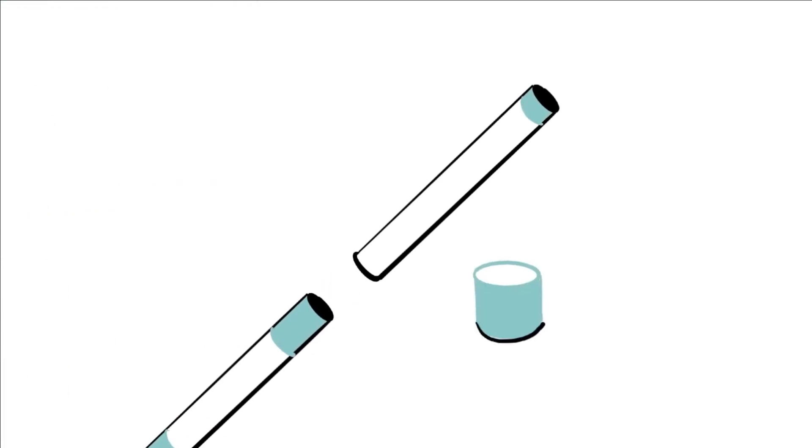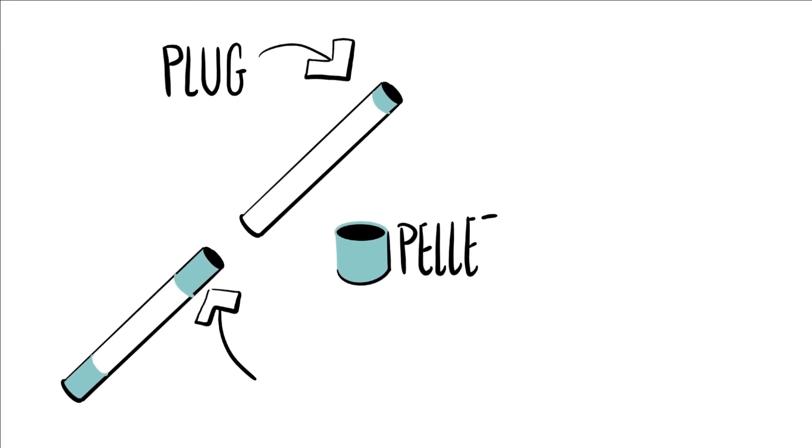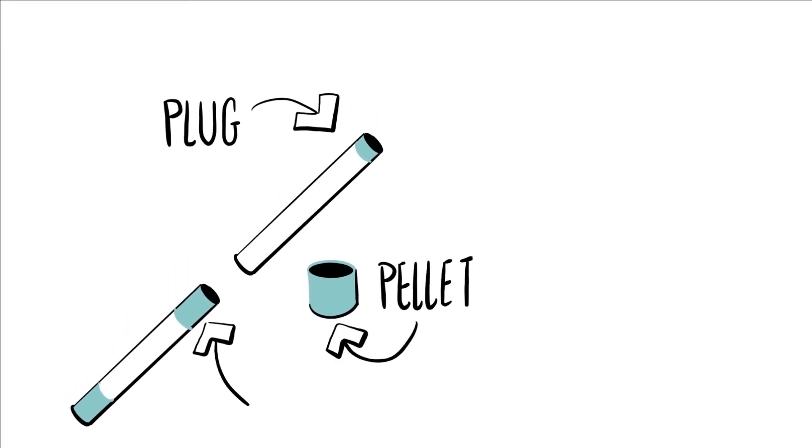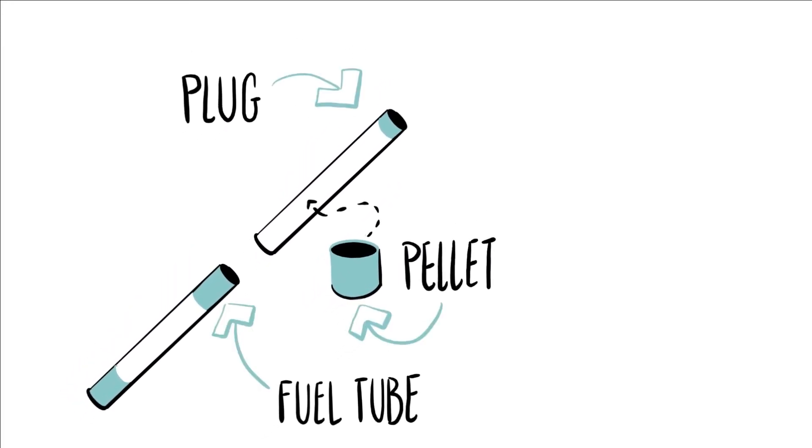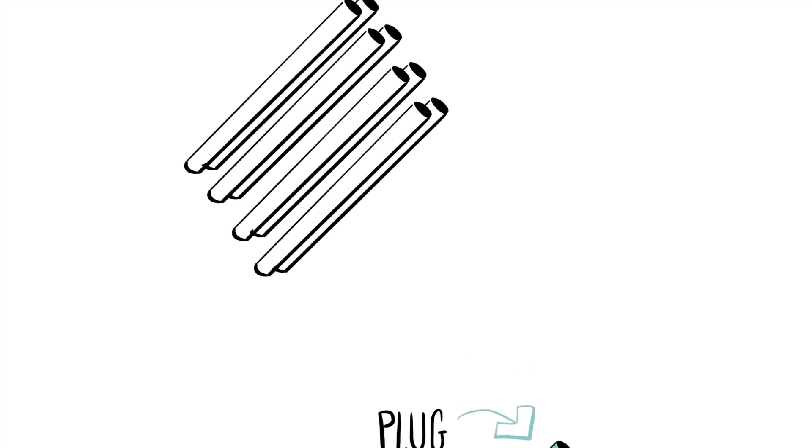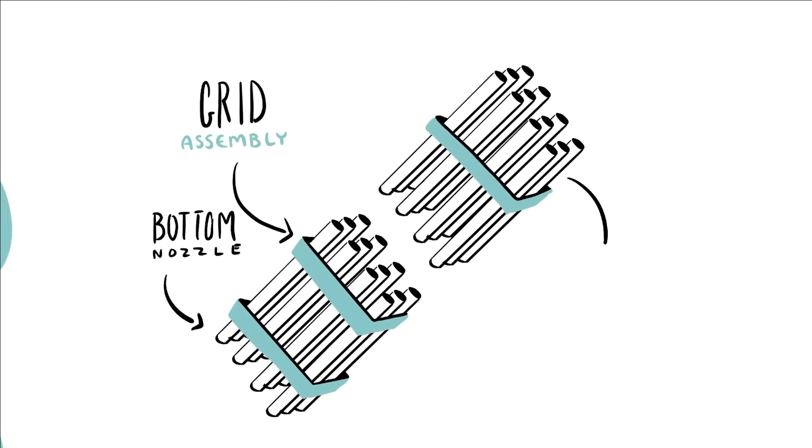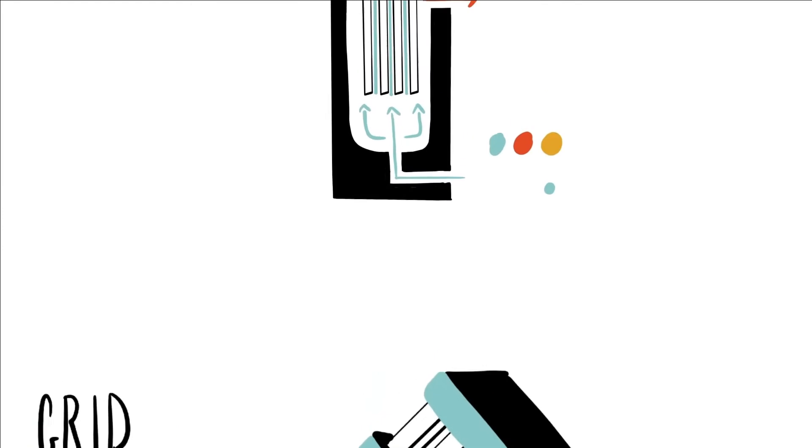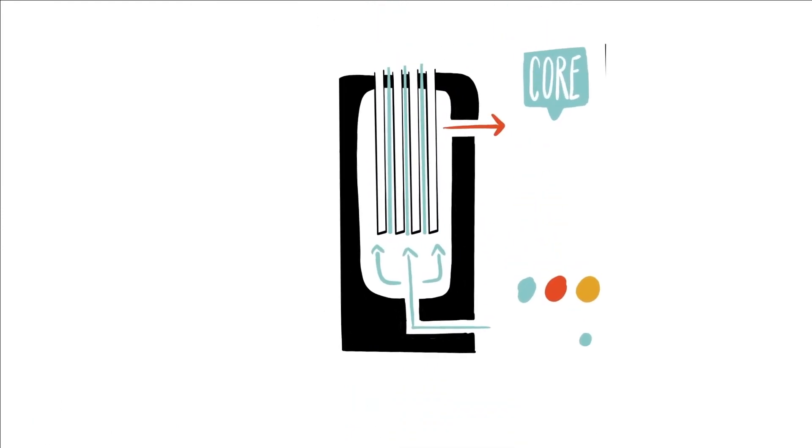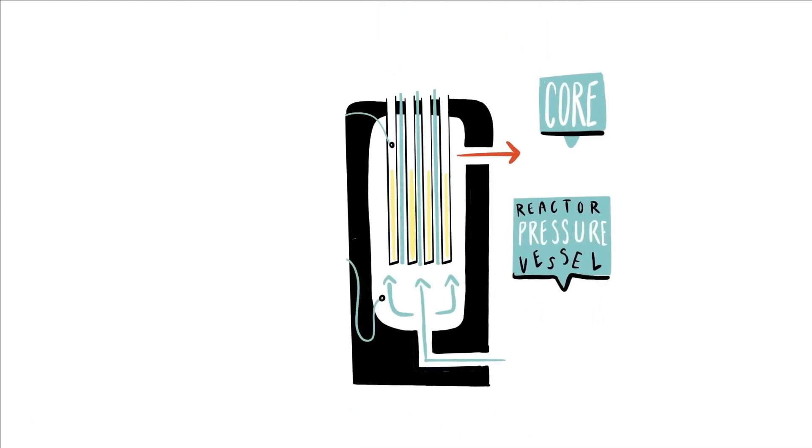For the most common reactor designs, around 300 pellets are stacked in a fuel pin. About 193 fuel pins are put into a fuel bundle, and there are typically 150 fuel bundles in a reactor core.